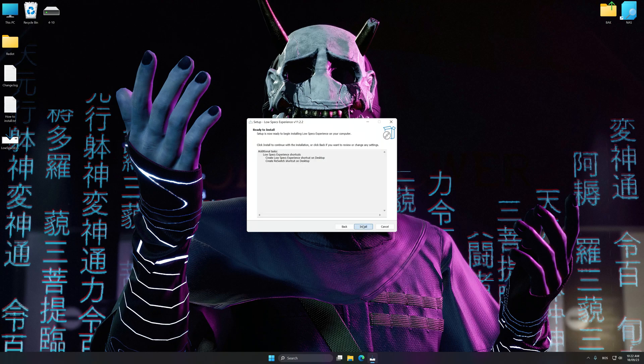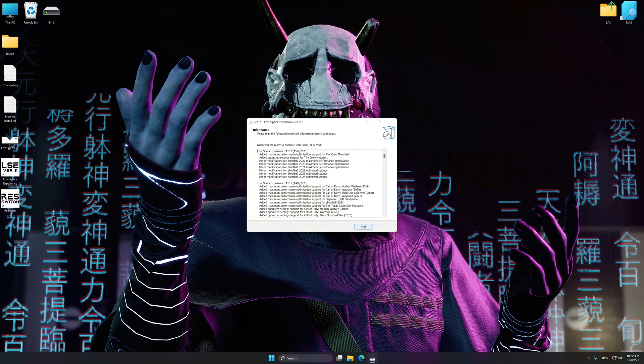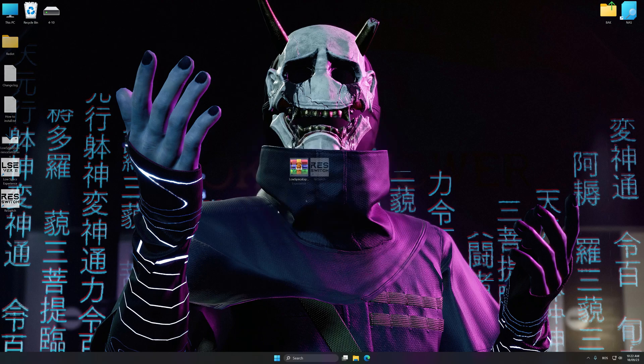First of all, start the installation process for Low Specs Experience. Once the installation is complete, start it from the newly created Desktop shortcut.